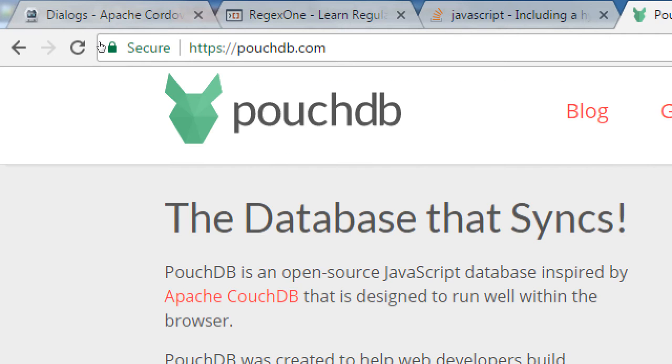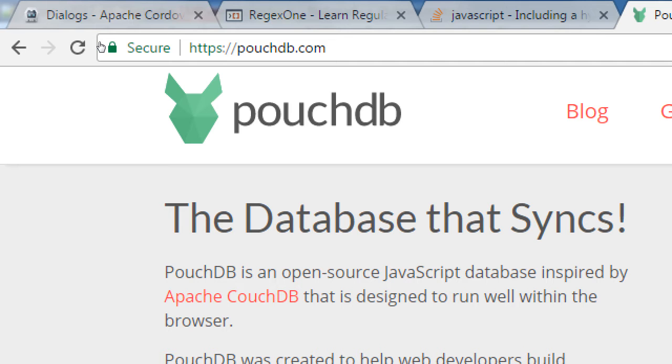PouchDB is a database that syncs. It's a JavaScript powered database. It doesn't need a server. Most databases need a server. MySQL runs on a server, SQL runs on a server, Oracle runs on a server, FoxPro, all of those things run on a server. There's a new generation of databases which will go into detail which is called the NoSQL paradigm. It's not running on a traditional server, it's running on the device.